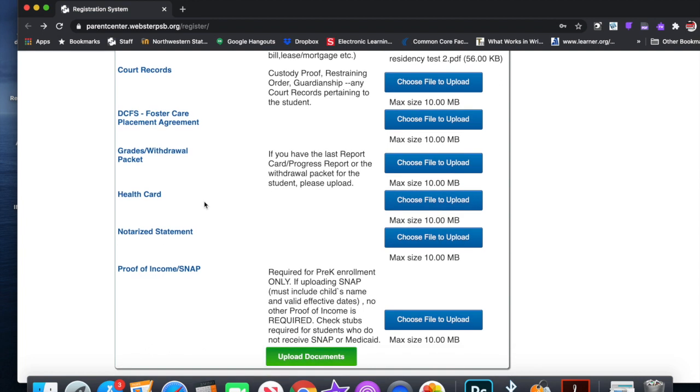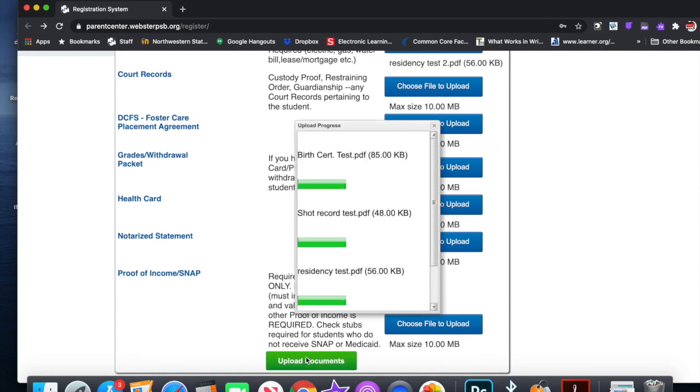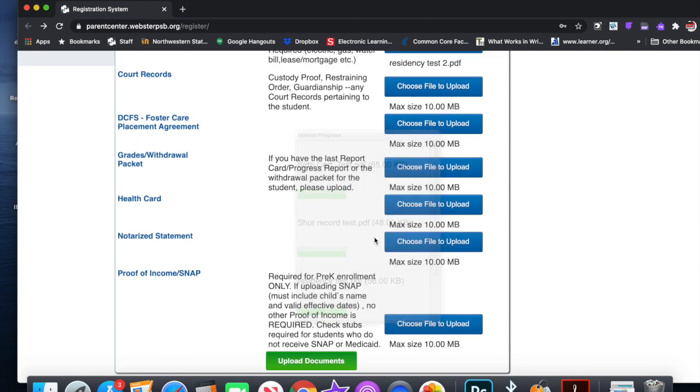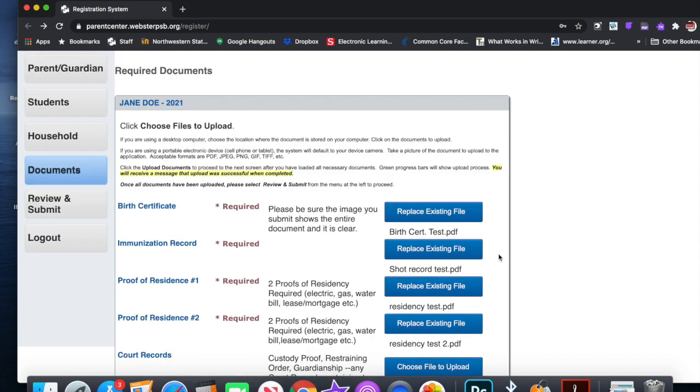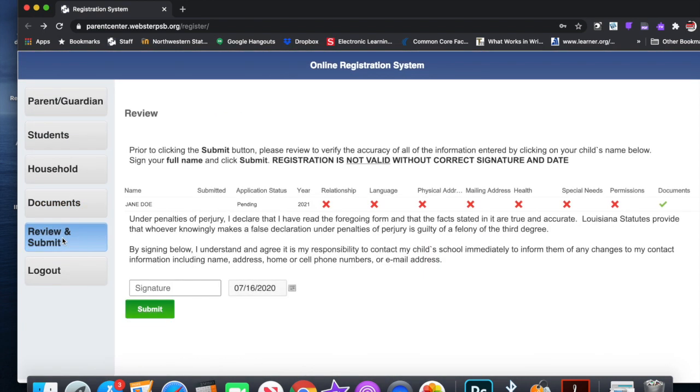You upload your documents. There it goes. Now once you get to that part, you hit review and submit, and you submit everything. You'll hit submit.